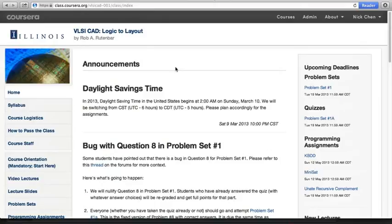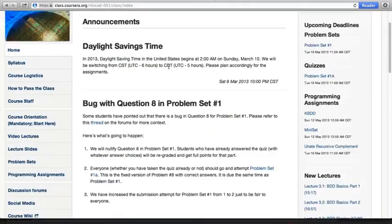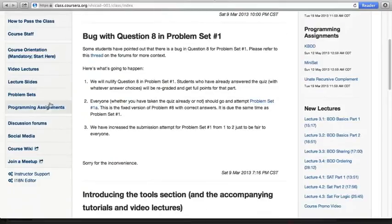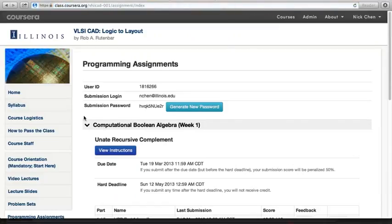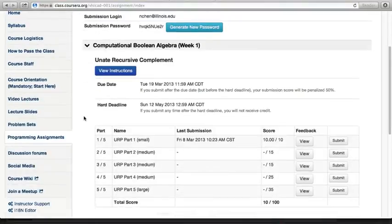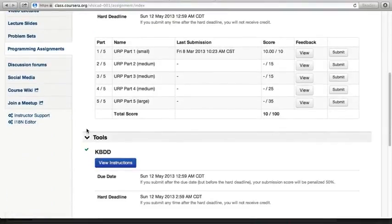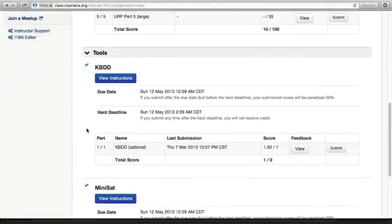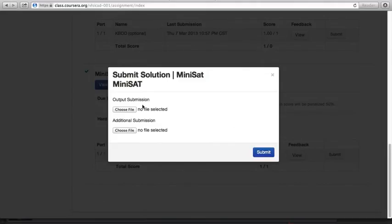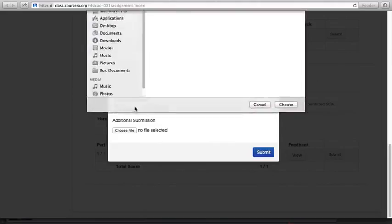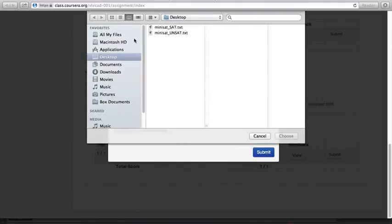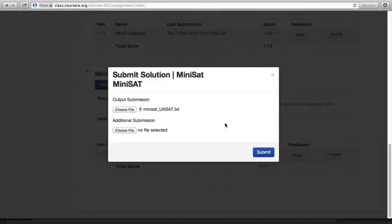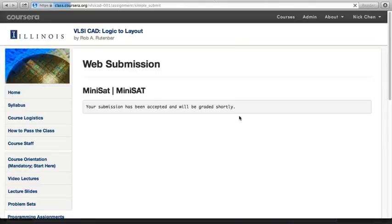I'm now at the Coursera website again, and I'm going to upload the text file that I've just saved. I'm going to scroll down, look for programming assignments, click on it, scroll all the way to the bottom for tools, click submit. This time I'm going to choose the unsatisfiable SAT equation. Hit submit.